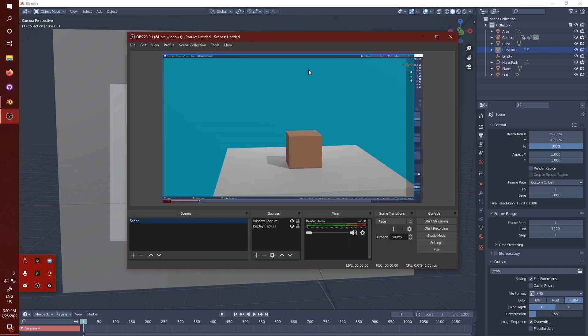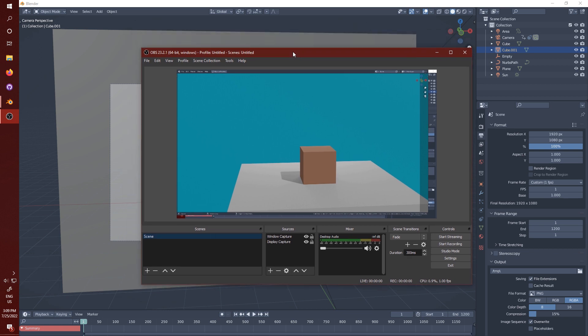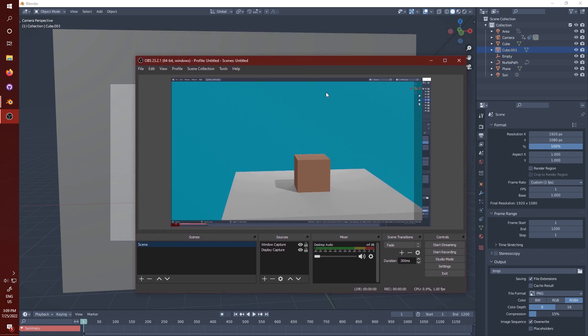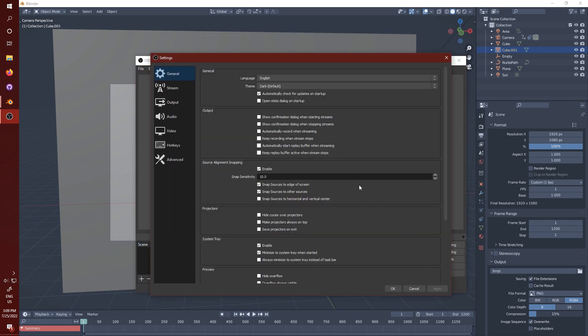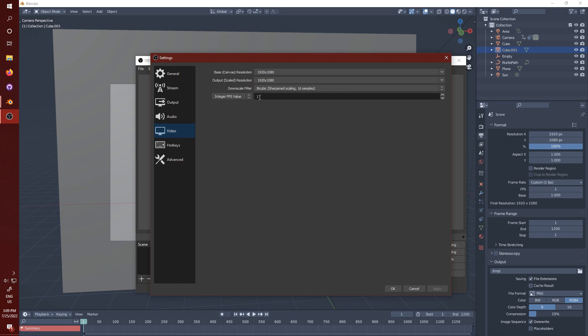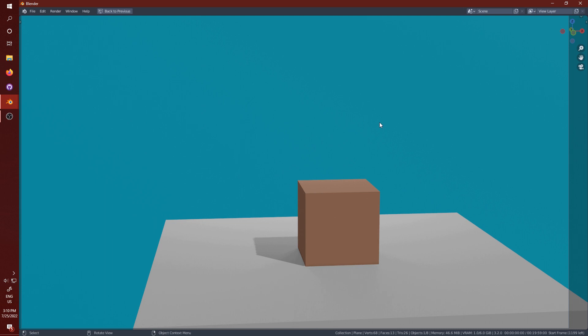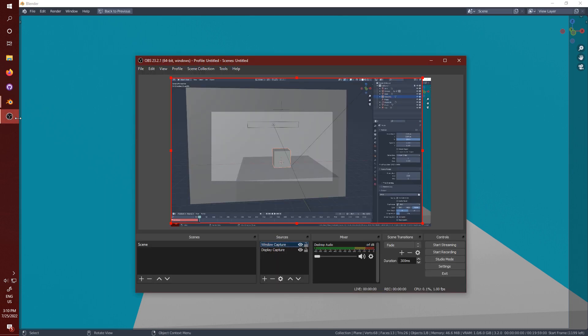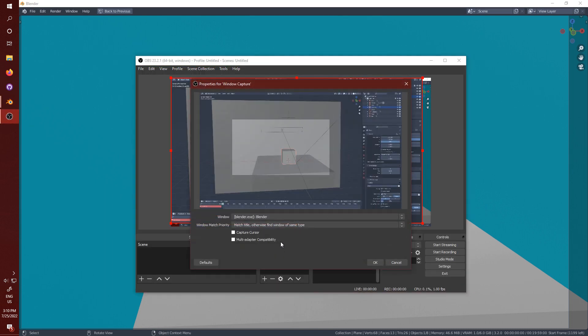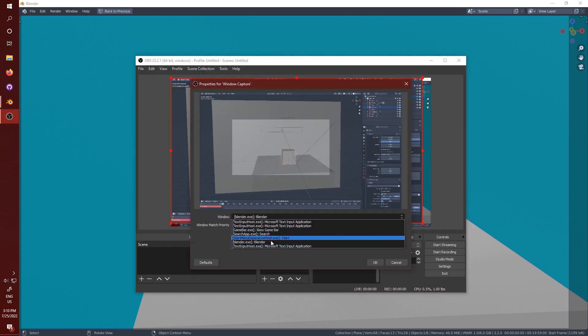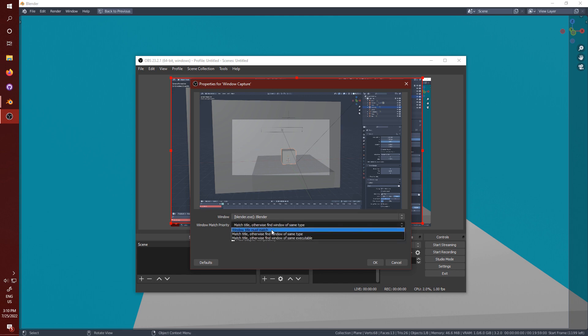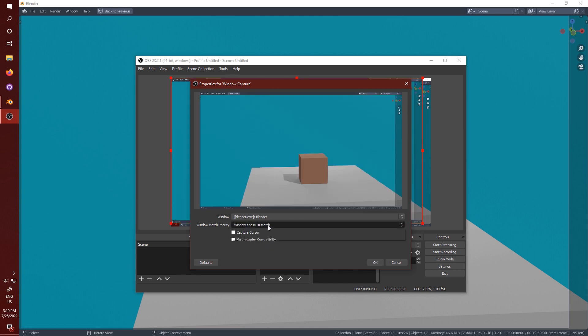I'm sure you can use a different recording software but I'm using OBS for this. I'll go to settings, video, and change this to integer fps value 1. Go to the window that you want to be recording on in Blender and change the OBS source window to Blender and this setting to window tile must match.